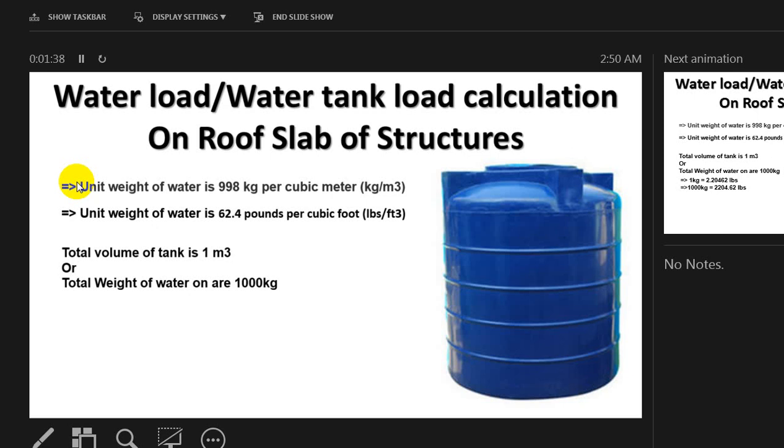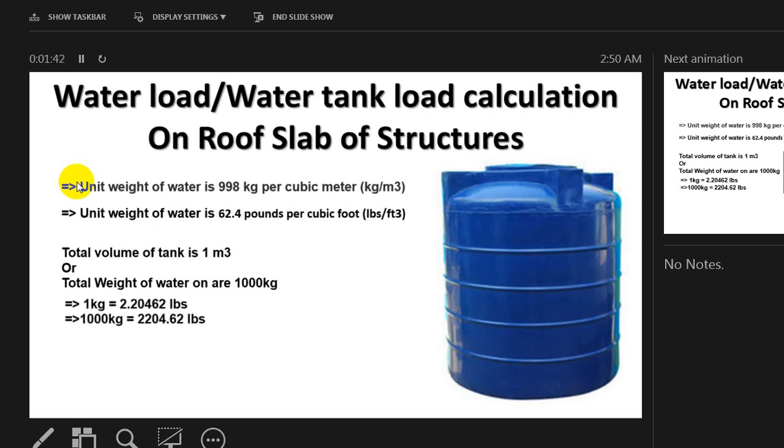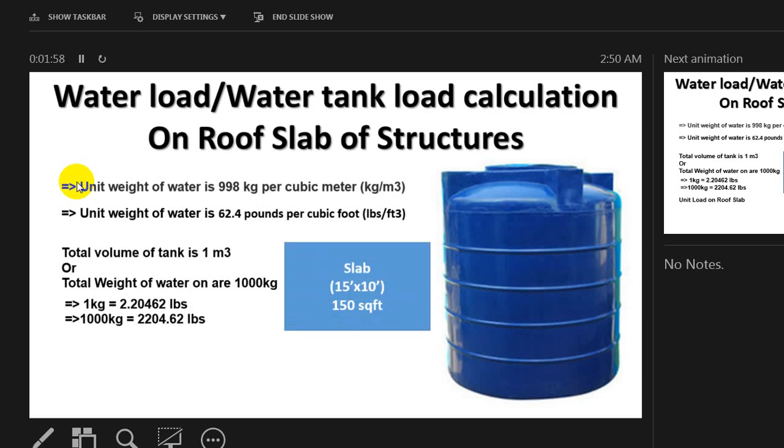Now if we convert that value into pounds, 1 kg equals 2.20462 pounds, then 1000 kg equals 2204.62 pounds.